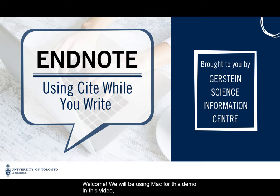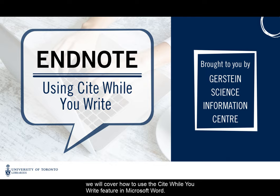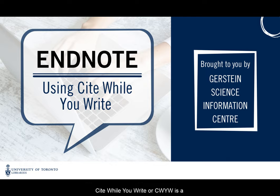Welcome! We will be using Mac for this demo. In this video, we will cover how to use the Cite While You Write feature in Microsoft Word.